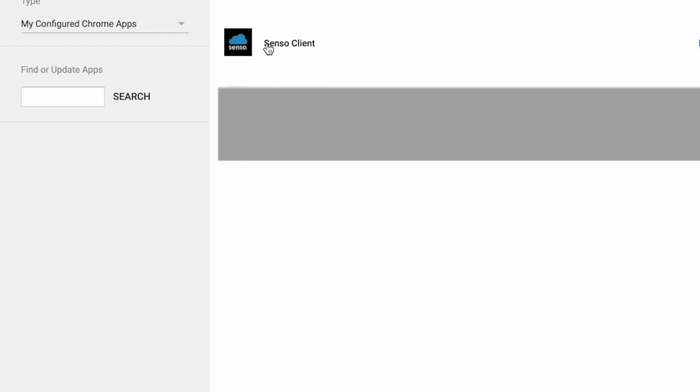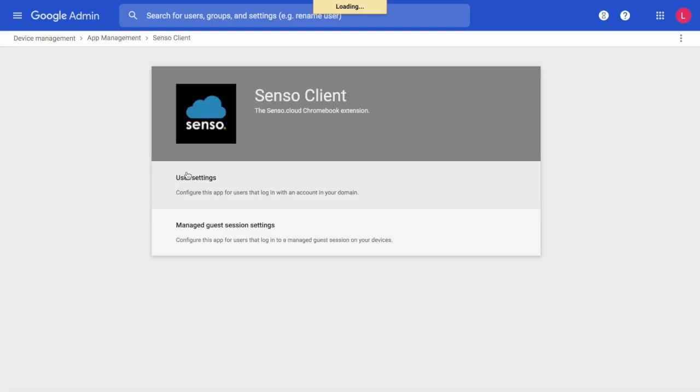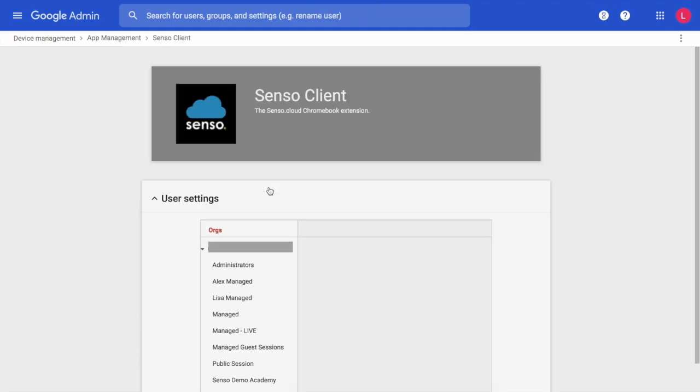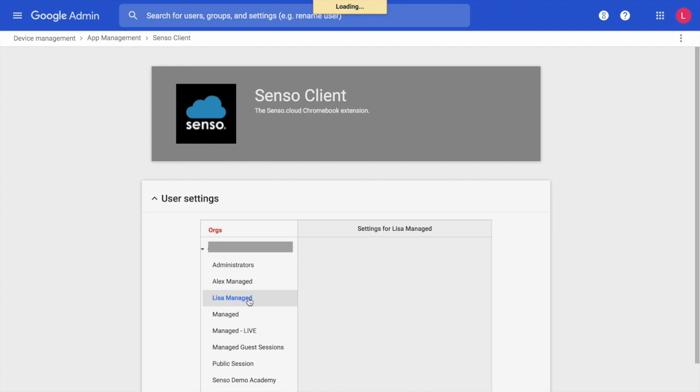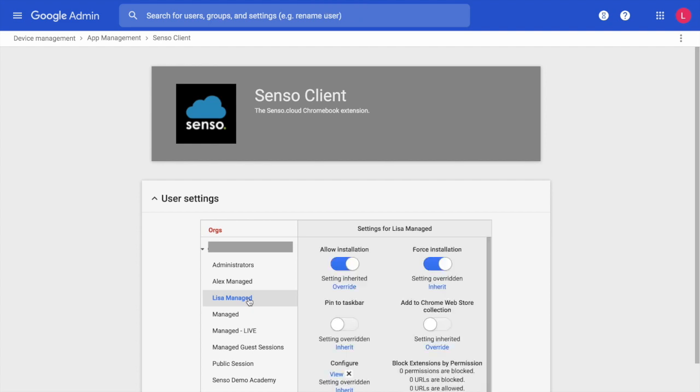That will take you into the settings for this extension. Once within this extension, we're going to go to User Settings, select the OU that we are working within, and we are going to select Allow Installation, Force Installation, and it's up to you if you want to turn on PIN to Taskbar.